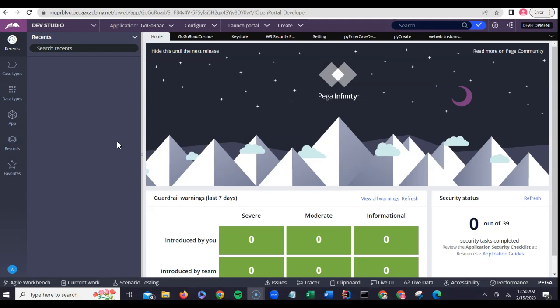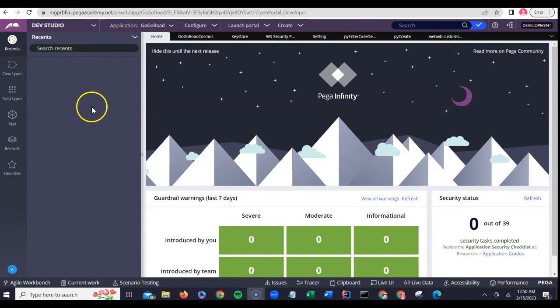Let's try to understand these tricks one by one. The first trick I want to show you is inspect element. The inspect element trick is quite straightforward and really easy. The first thing I would need for that is a browser — a browser is very essential for me to launch my PEGA application. I'm using Chrome browser here.